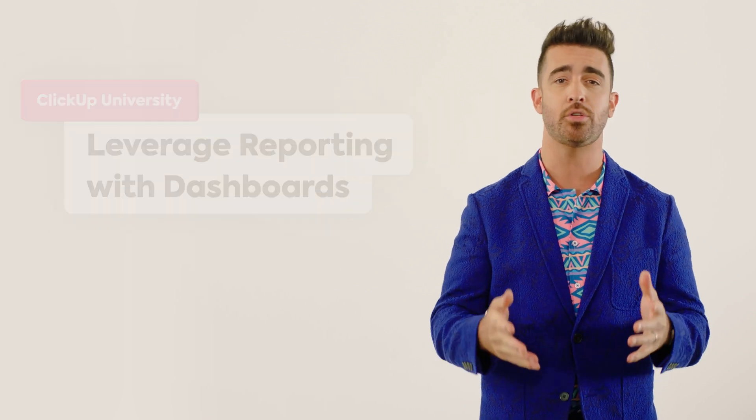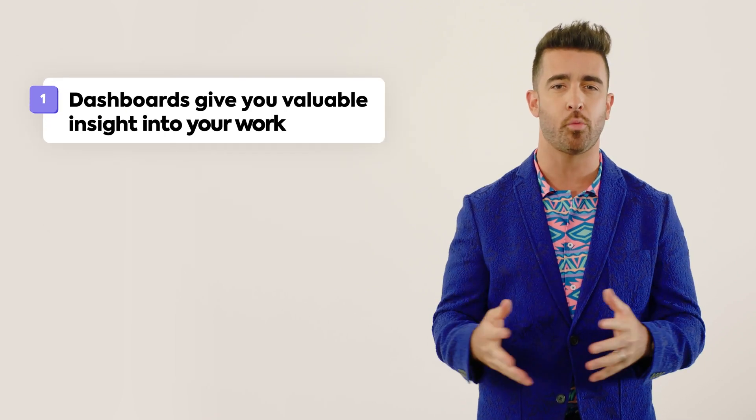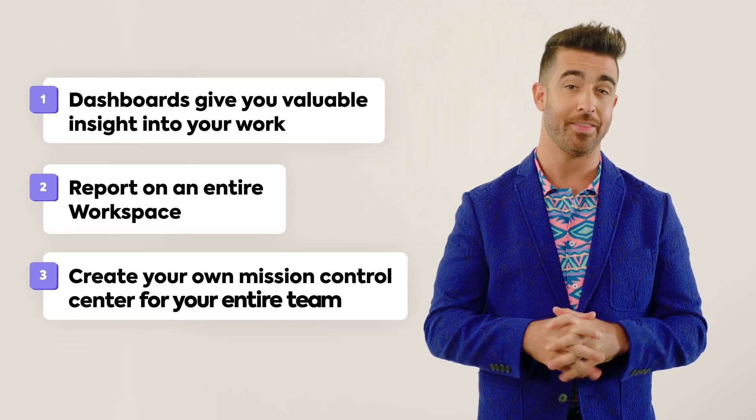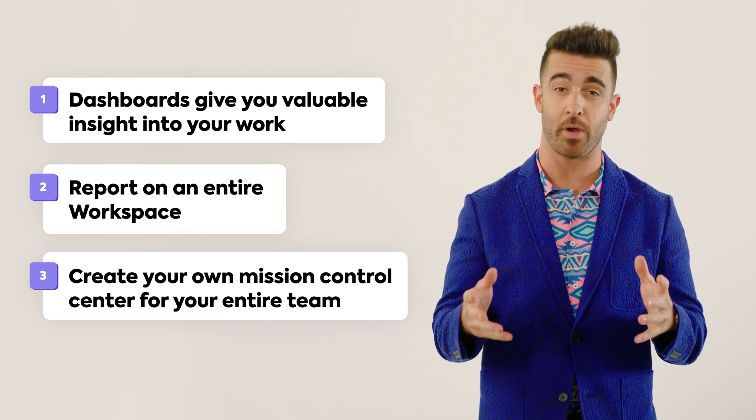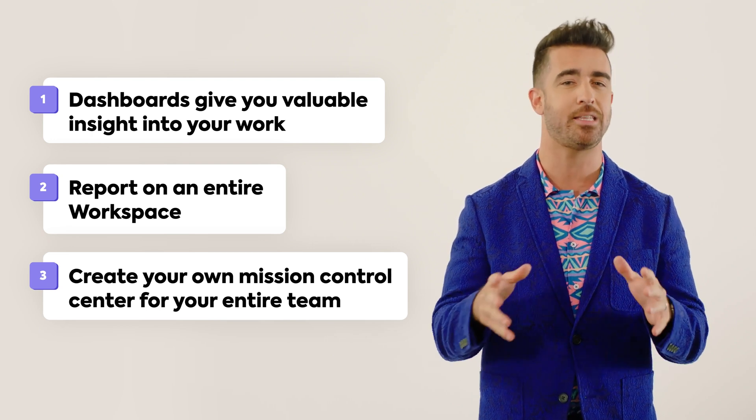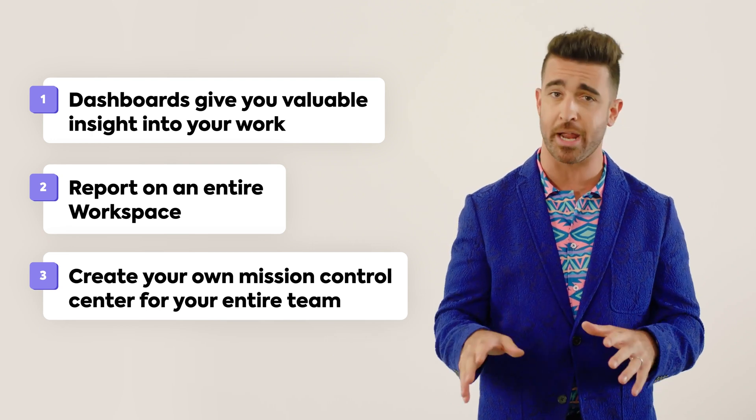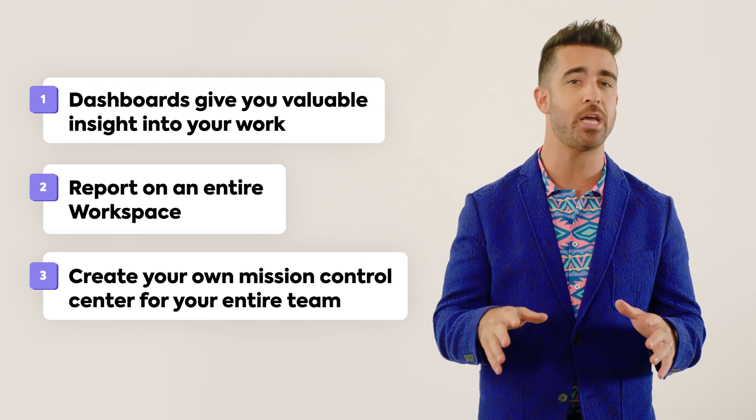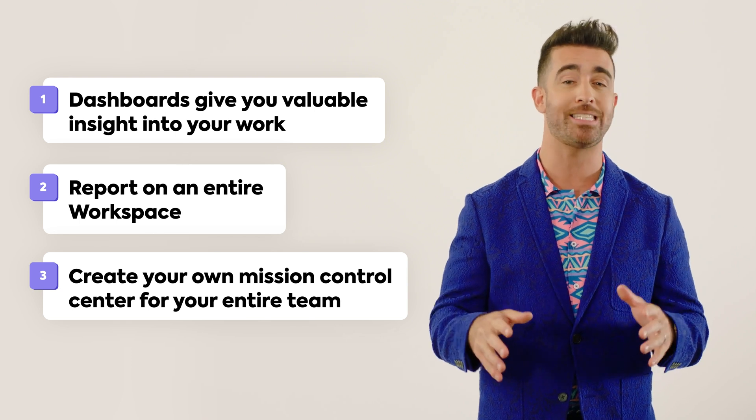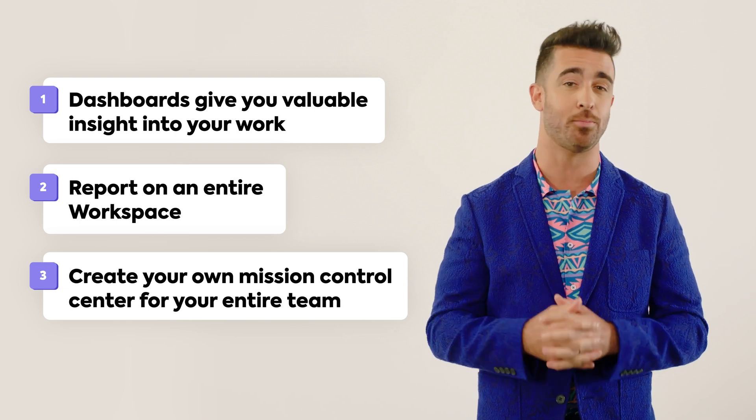In ClickUp, you'll use customizable widgets to build your dashboards. These dashboard widgets give you valuable insight into tasks, sprints, projects, people, goals and targets, and so much more.